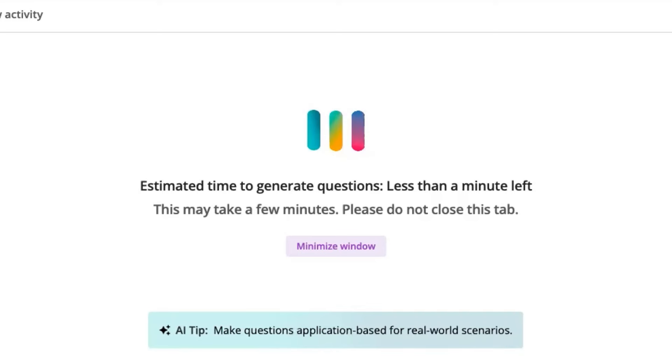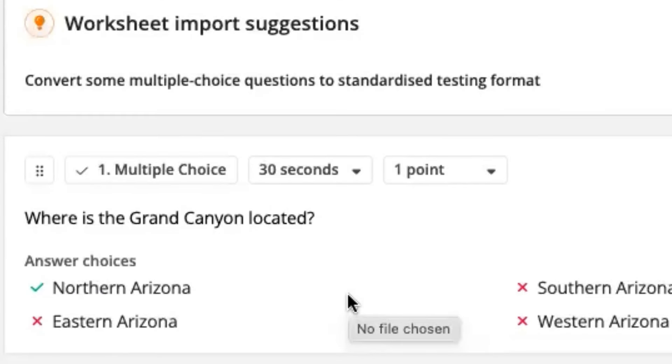And here we go, it's about to become a quiz. Oh, cool. Yeah, it did it.